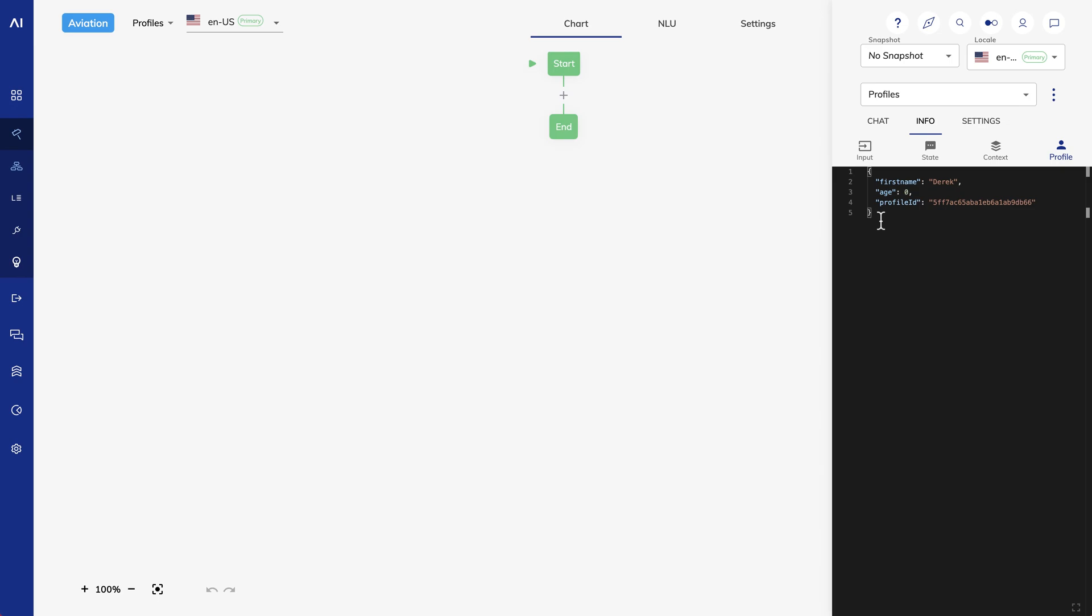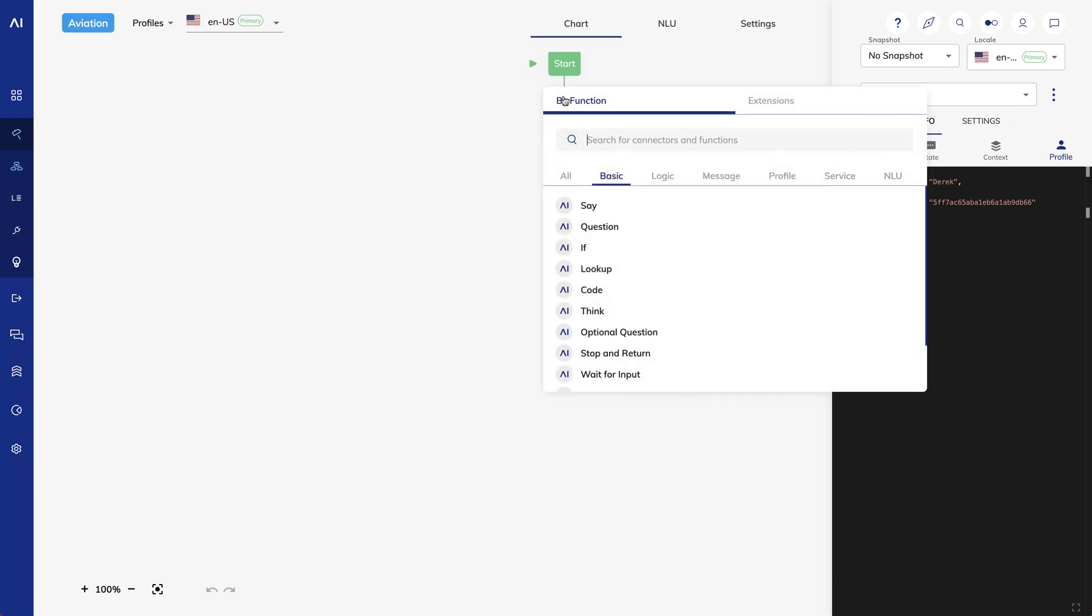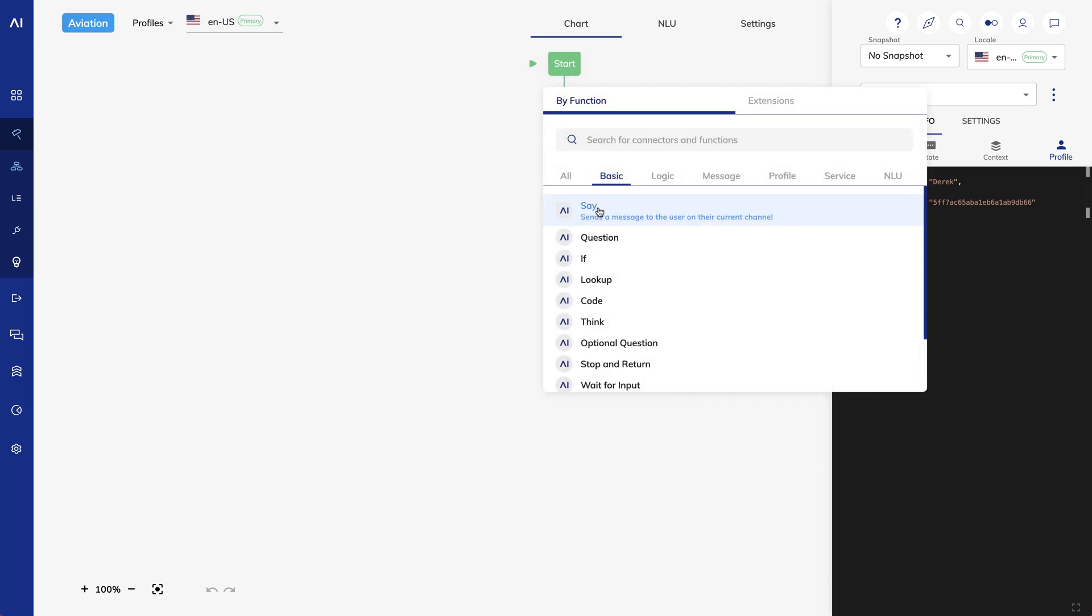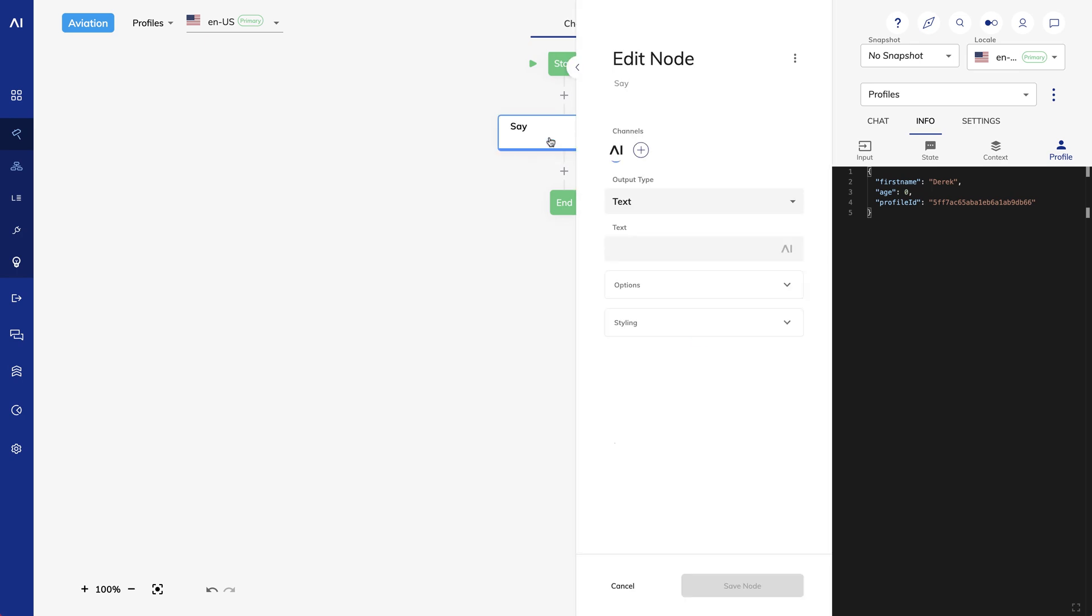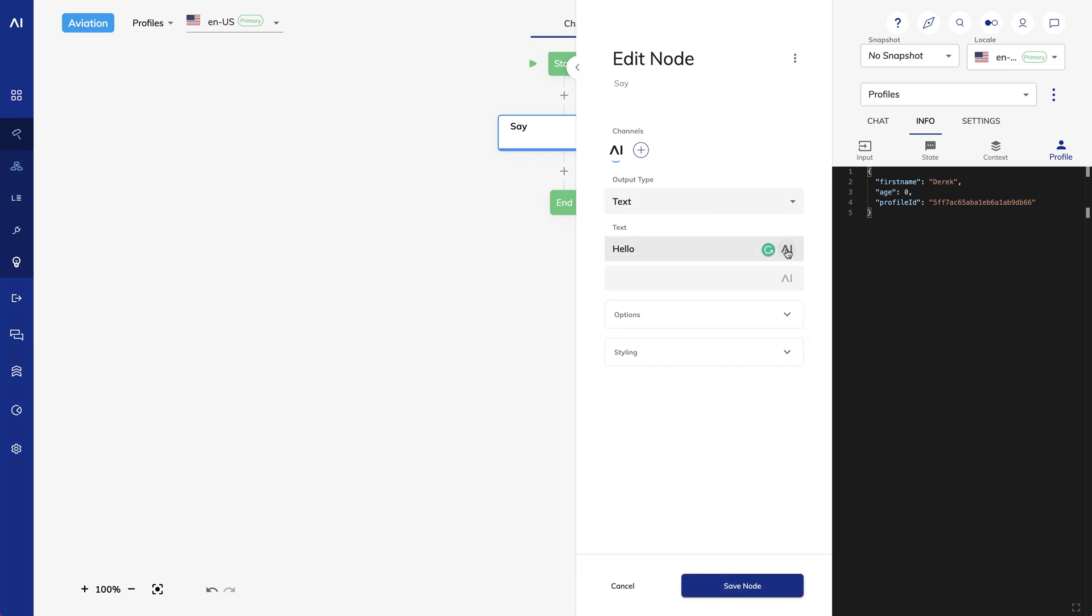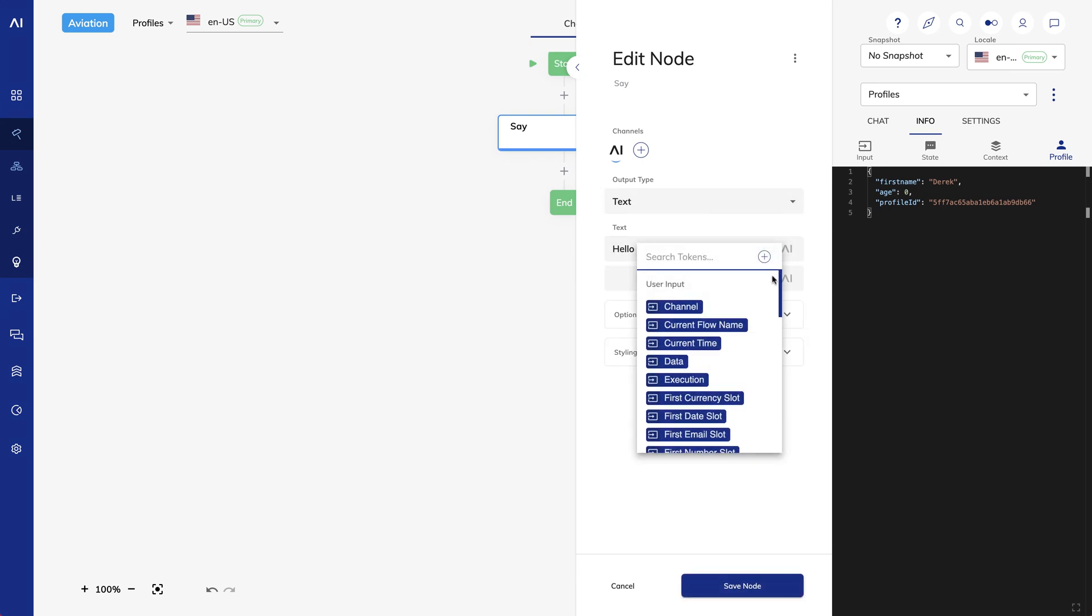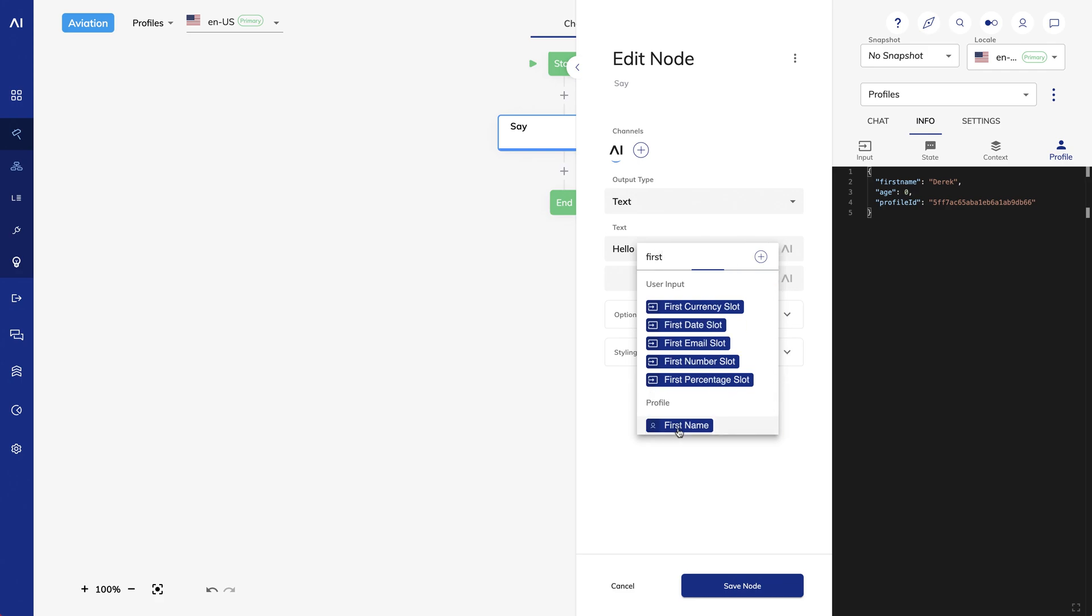As an example, I'll create a SayNode that outputs my name. In the Text field, I can use my FirstName token. So I'll say, Hello, FirstName.